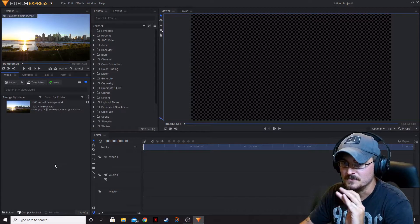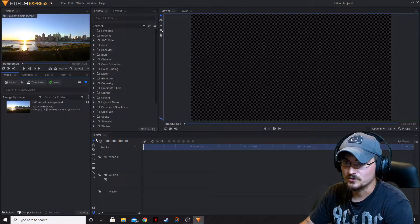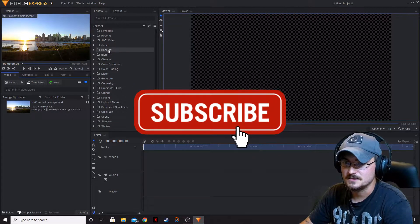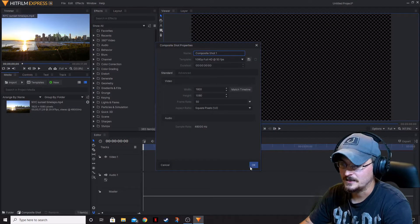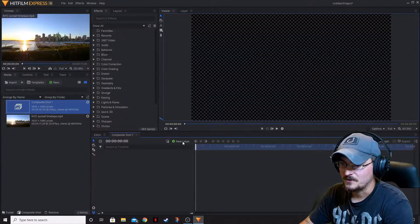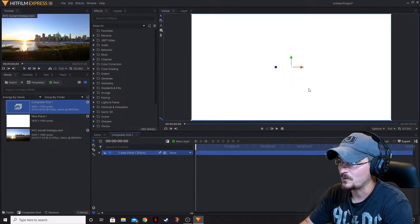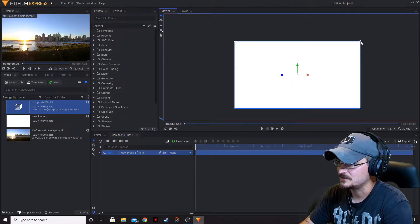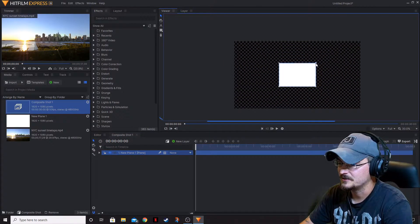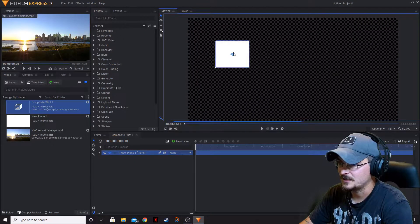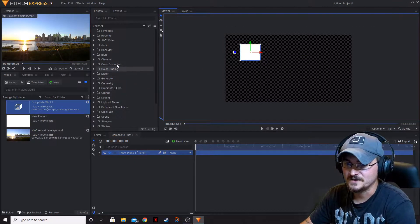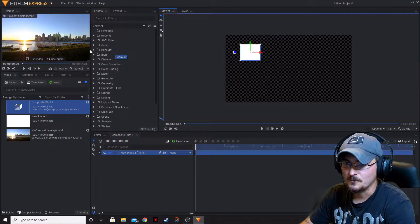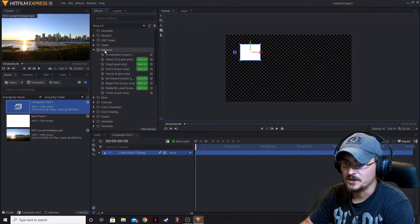The first folder we're going to be taking a look at is the Behavior folder. Let's go ahead and create a comp shot, and we're going to add a plane layer. The white one is going to be just fine. We're going to make this a little smaller so we can kind of see what's going on. Now that we've got our plane, we're going to go ahead and open up the Behavior folder.